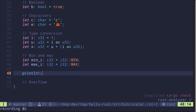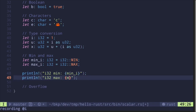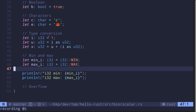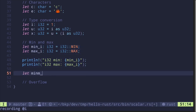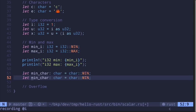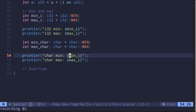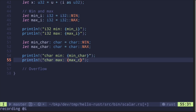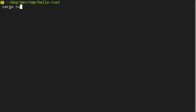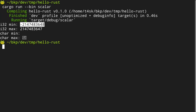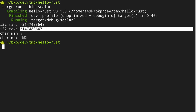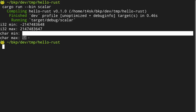Let's also print these out: println for i32 min will be min_i, and println for i32 max will be max_i. We can also get the min and max value for characters. Let's say let min_char of type char is equal to char::MIN, and let max_char of type char is equal to char::MAX. Then let's print those out as well. Running cargo run --bin scalar in the terminal, we get the values for min i32, max i32, and for char min and char max.